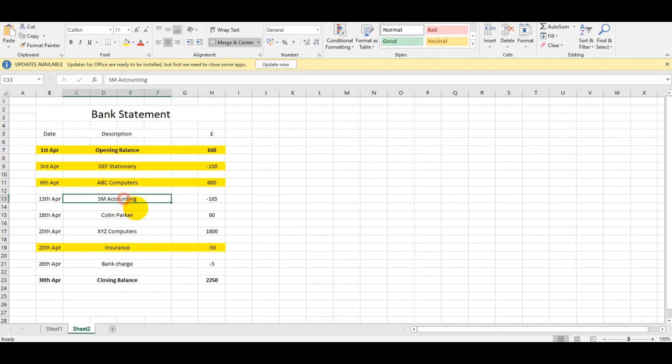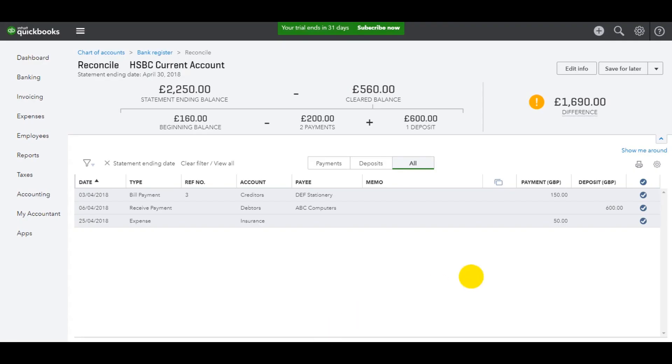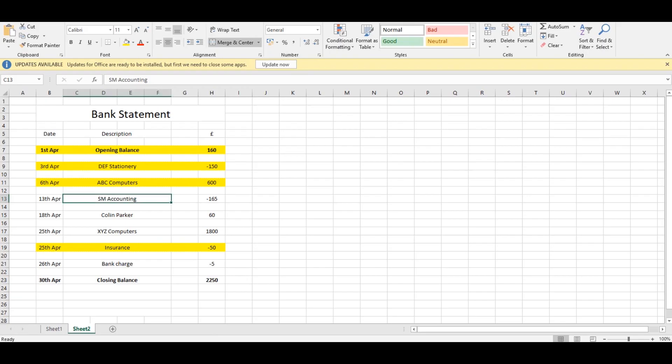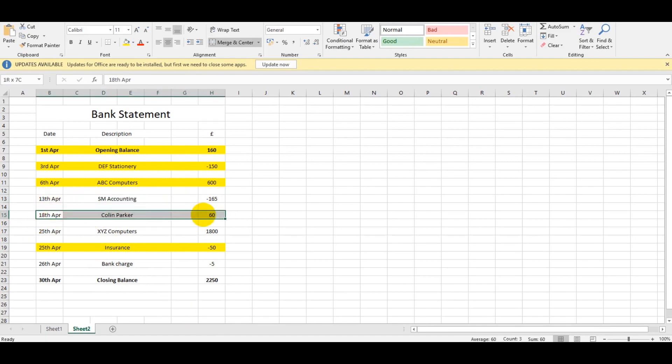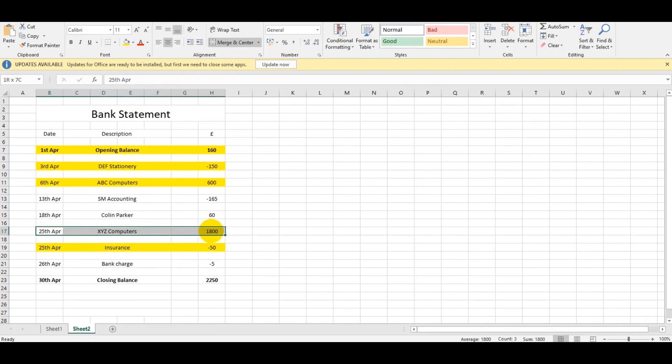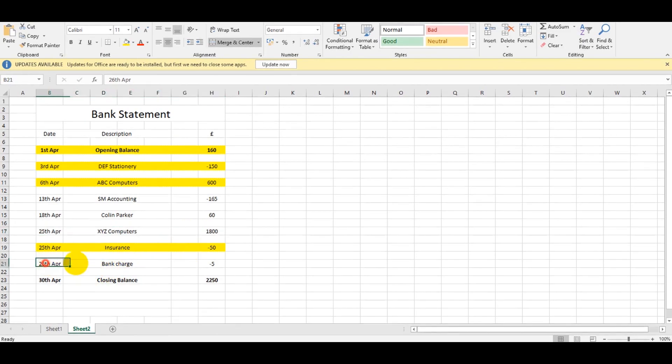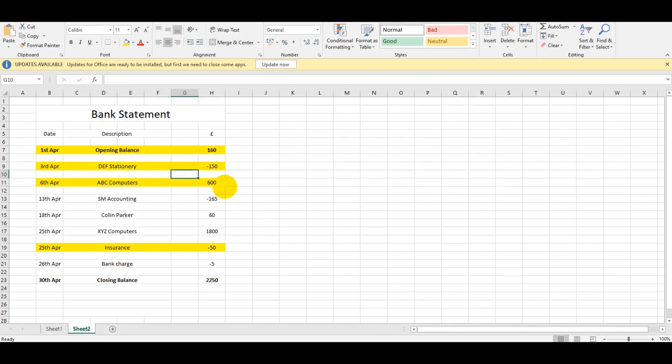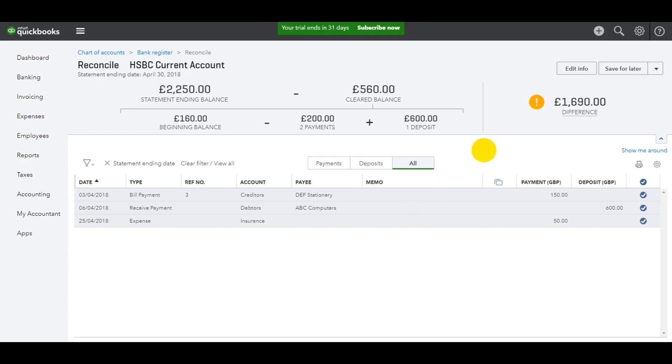There are a few transactions that aren't appearing on QuickBooks Online that need posting. We have a payment to SM Accounting, a payment received from Colin Parker, XYZ Computers payment received of 1,800, and then a bank charge on the 26th of five pounds. Let's go ahead and enter them. Save the reconciliation for later because we'll come back to this.